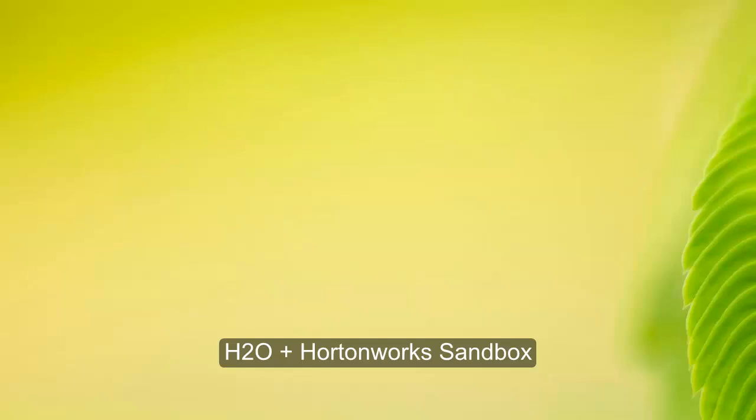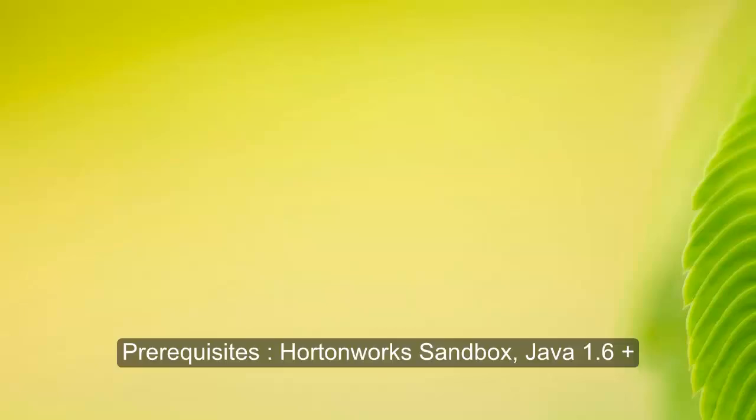The following tutorial will walk you through the initial steps for setting up H2O on Hortonworks Sandbox. The tutorial assumes that the user already has Hortonworks Sandbox running on the machine and has Java 1.6 or a newer version installed.